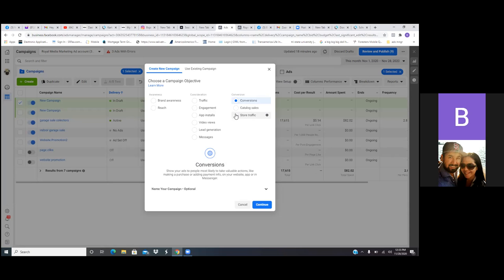Same thing you can do for a grocery store — the exact same thing. Start with video views and then retarget with conversions. Perfect.